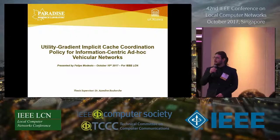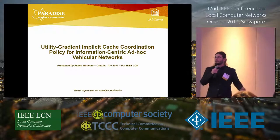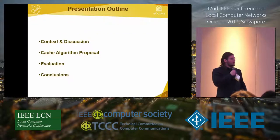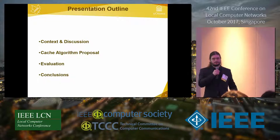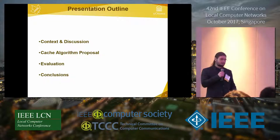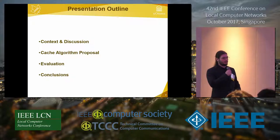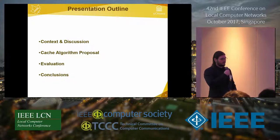Good morning everyone. I'd like to apologize if I mumble — I'm severely jet-lagged. This work is called Utility Gradient Implicit Cache Coordination Policy for Information-Centric Ad-Hoc Vehicular Networks. We'll introduce a brief contextualization, then present the proposed cache algorithm, followed by numerical and simulation-based evaluations, and finally conclusions.